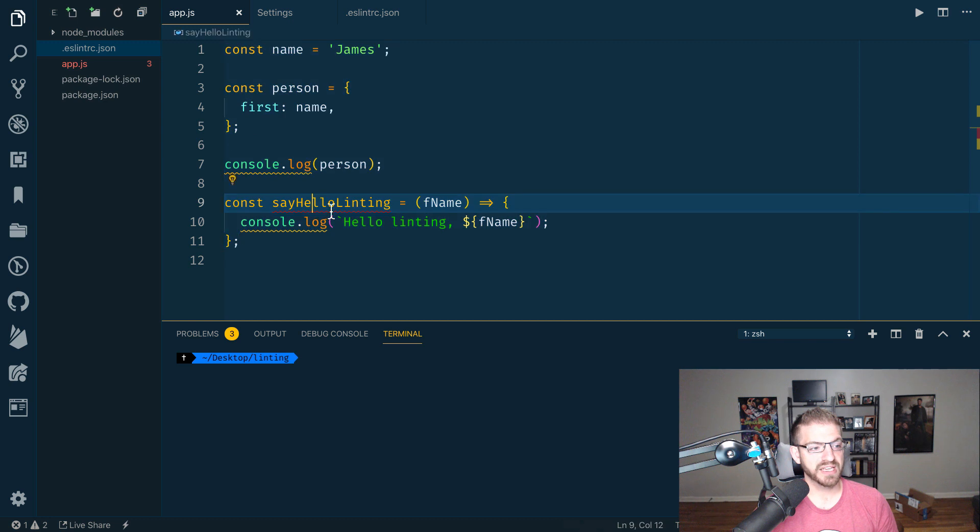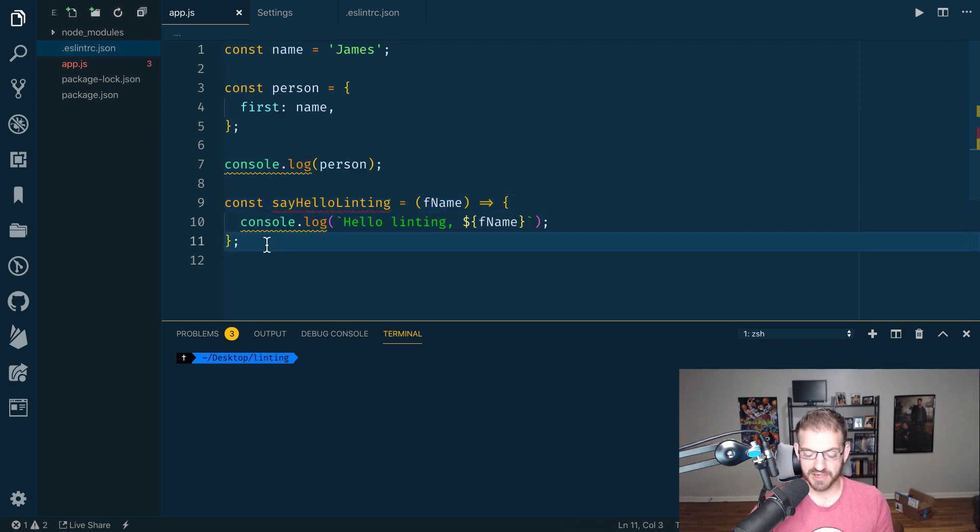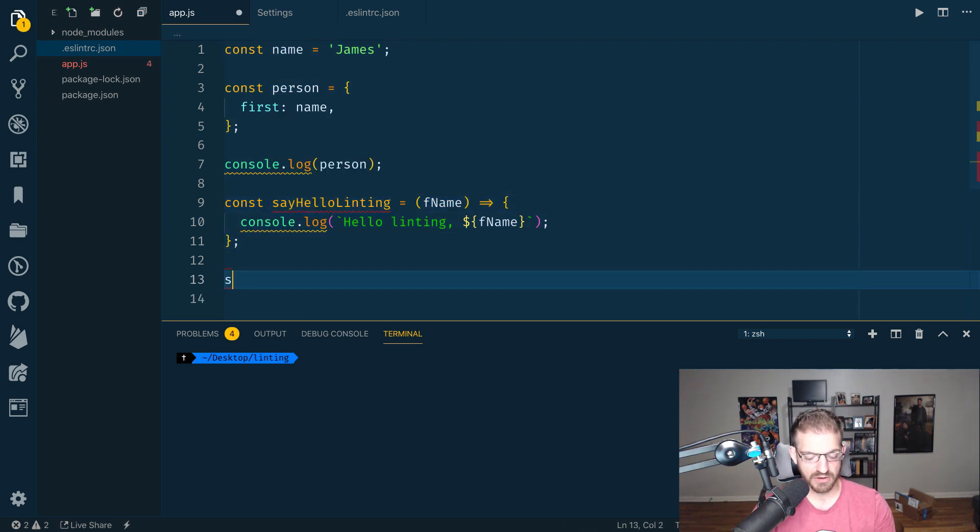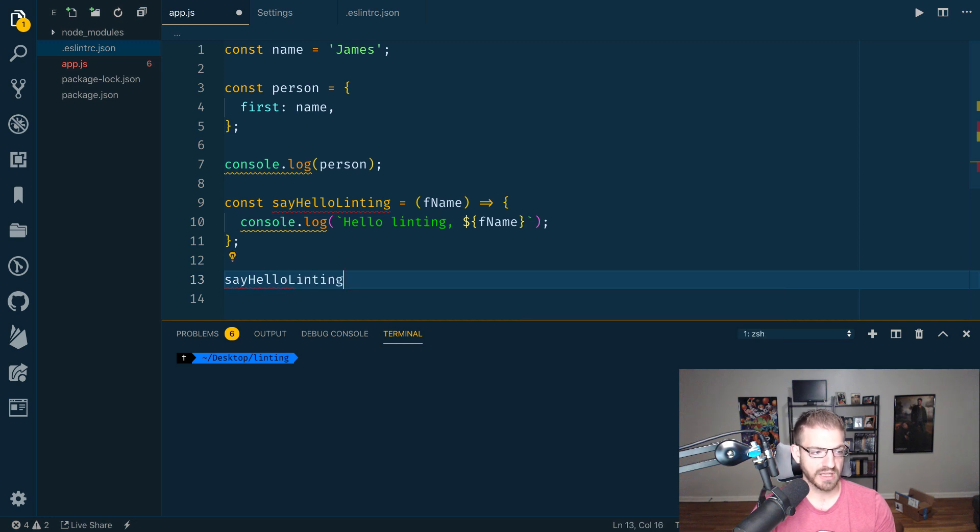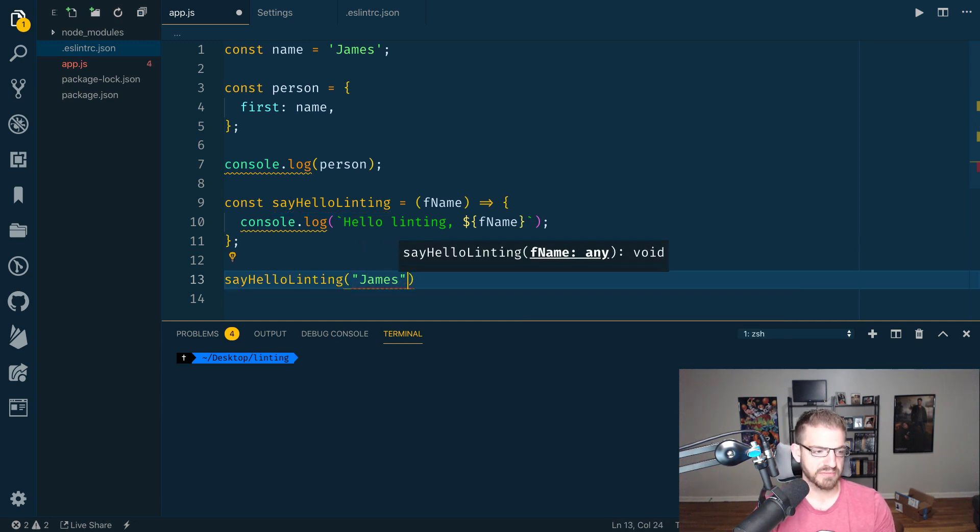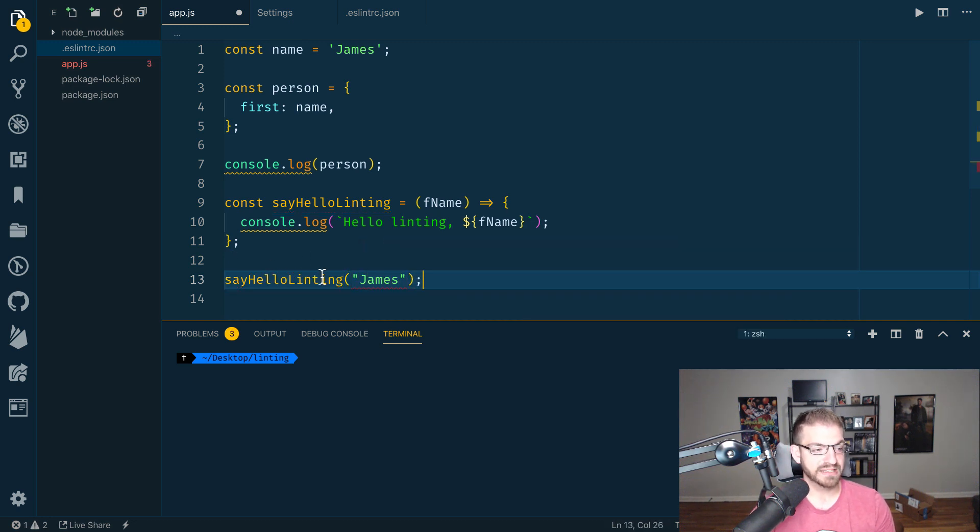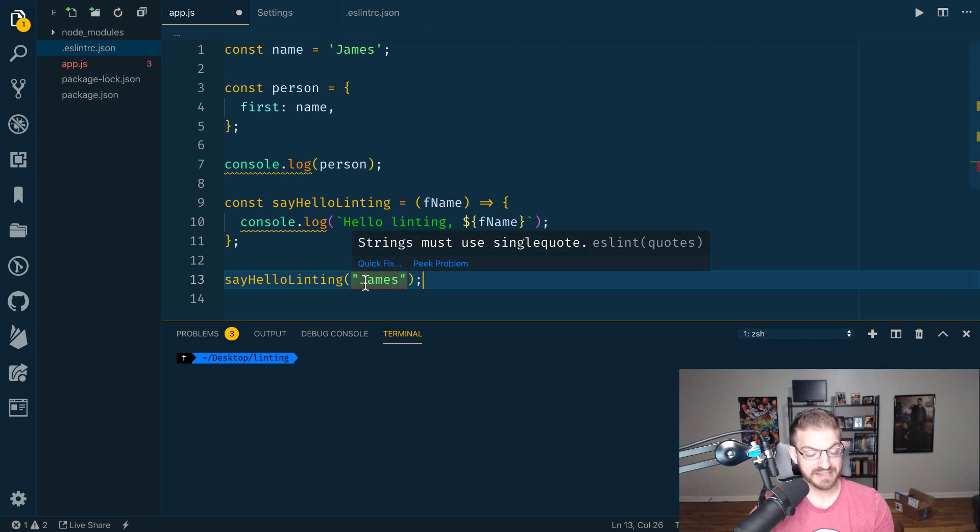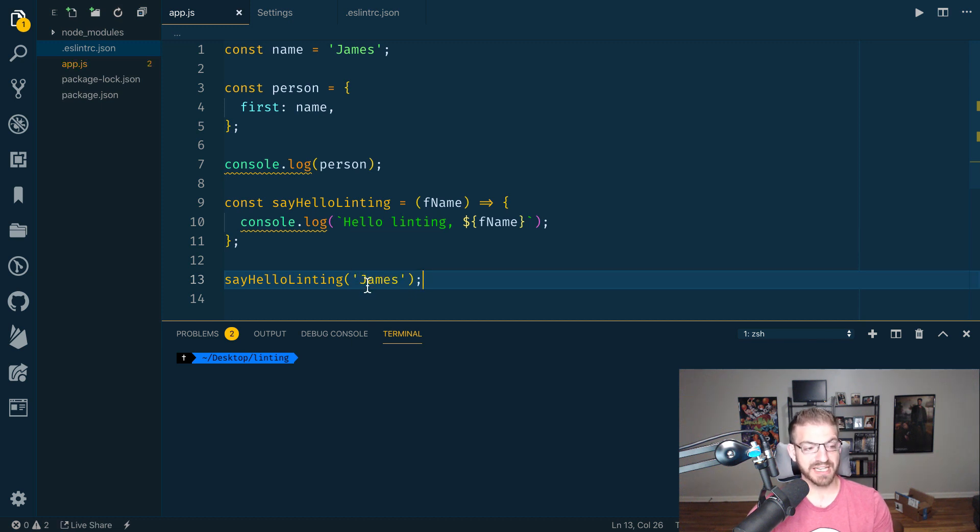Now it's saying I've got a function that I defined but never used. So I could call say hello Lenting and pass in James. So I've at least called that thing. Then single quotes. I can save. It'll go away again.